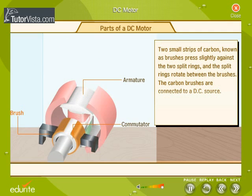Two small strips of carbon, known as brushes, press slightly against the two split rings, and the split rings rotate between the brushes. The carbon brushes are connected to a DC source.